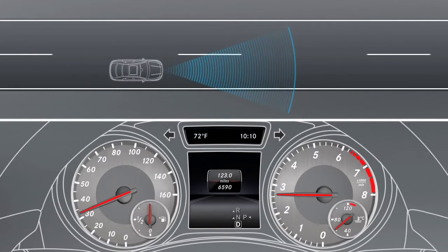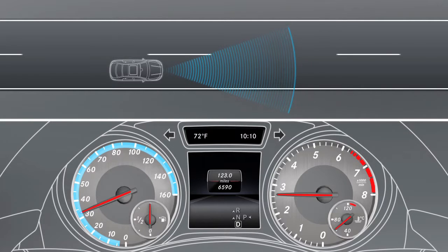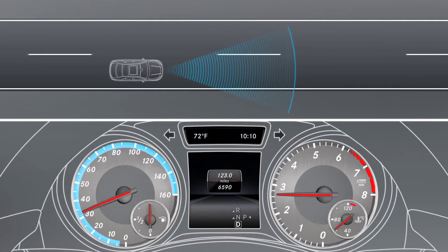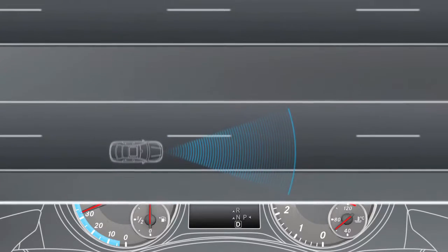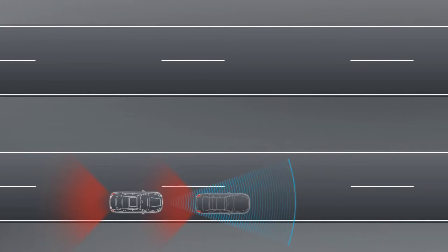Adaptive Brake Assist aids you in braking at speeds of over 5 miles per hour. Should you approach a slower moving or stationary obstacle and Collision Prevention Assist has detected a risk of collision, Adaptive Brake Assist calculates the braking force necessary to avoid a collision.